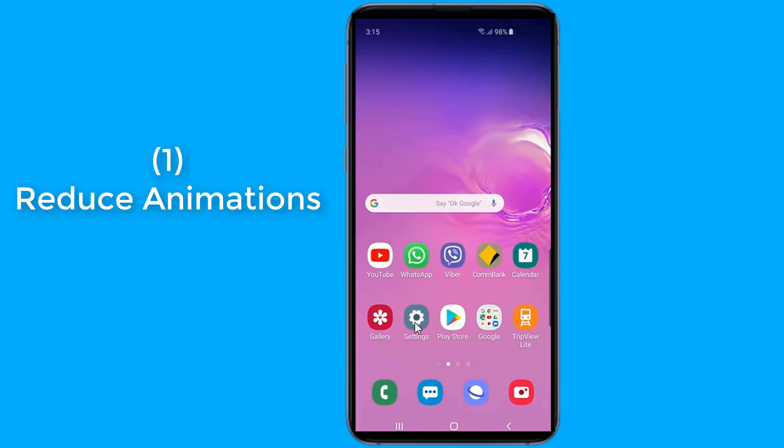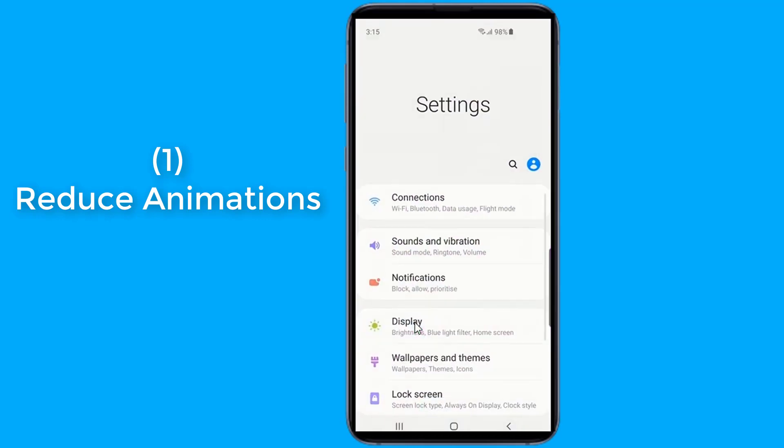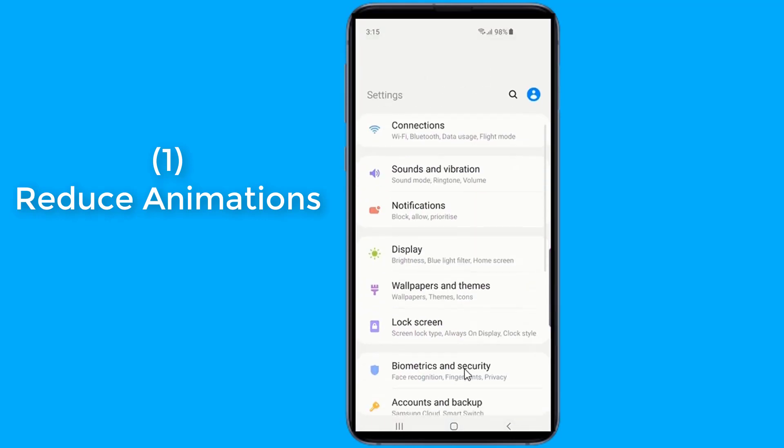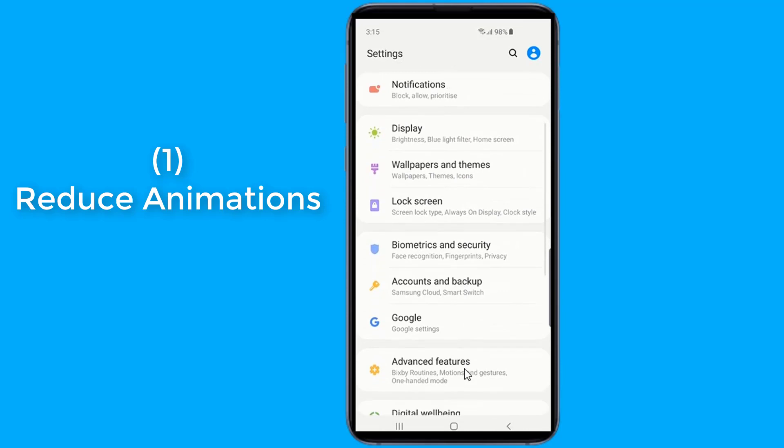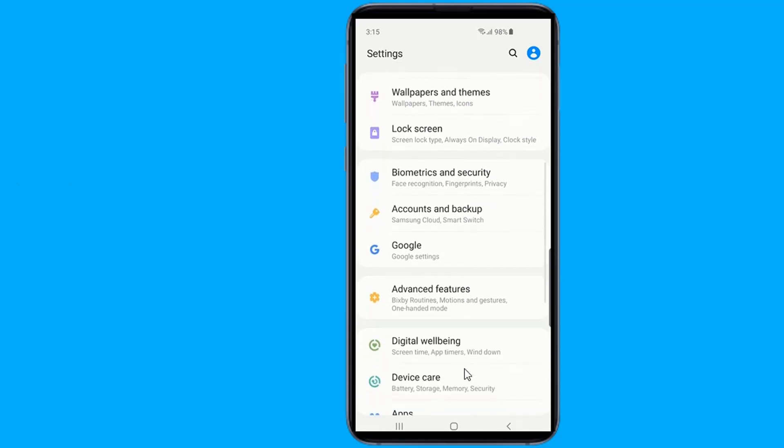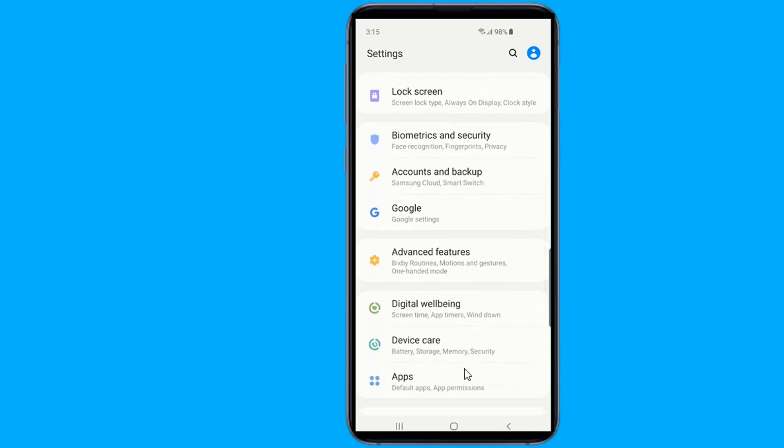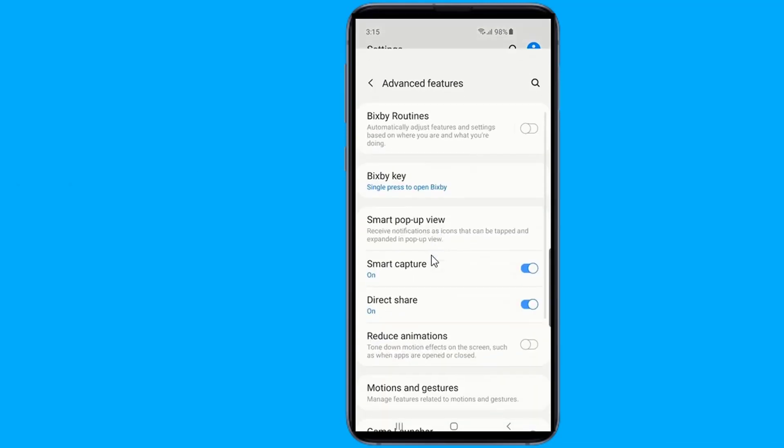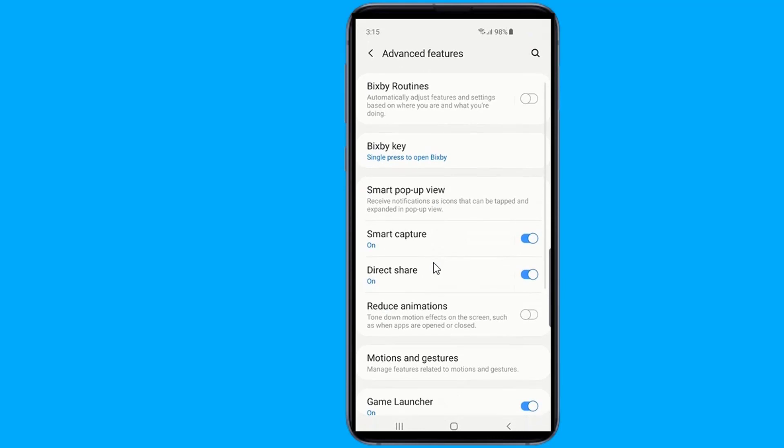Reduce Animations. Go to Settings, then Advanced Features, and tap Reduce Animations.